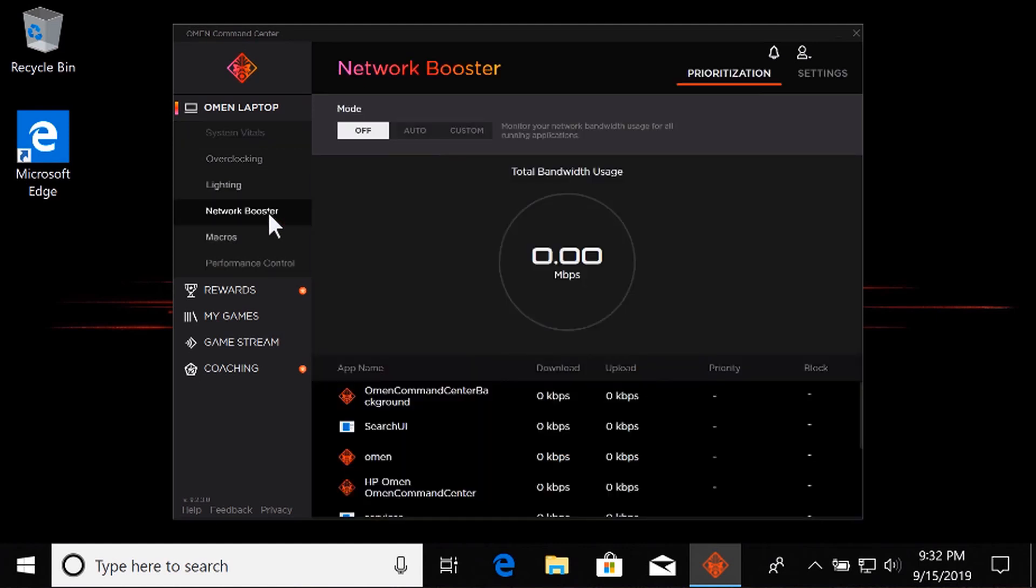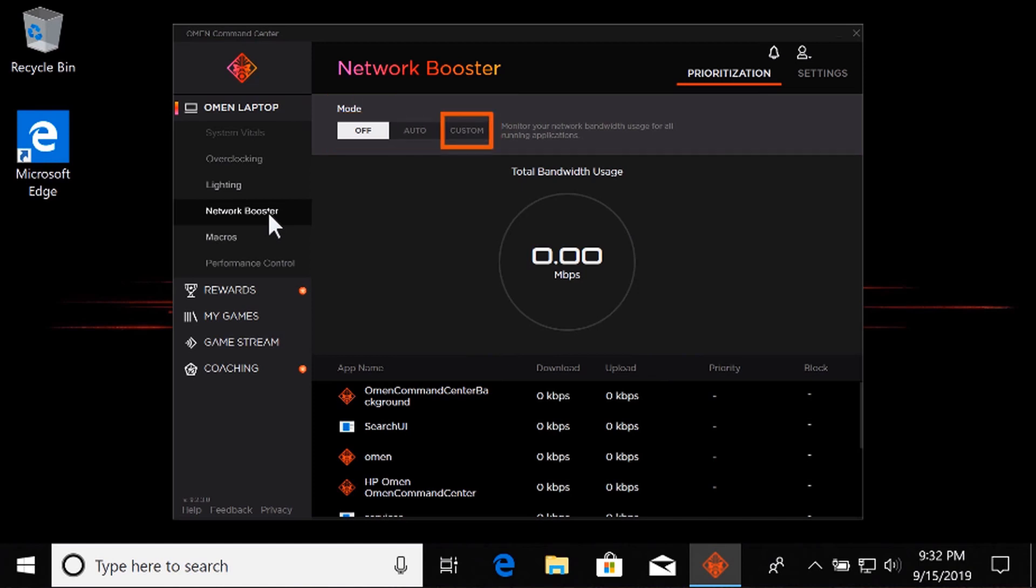Network Booster balances your network bandwidth so priority is given to active video games and applications. Network Booster has three modes: off, auto, and custom.